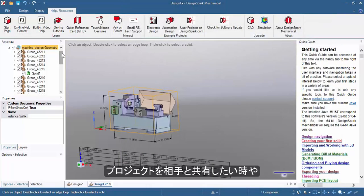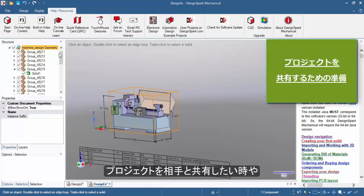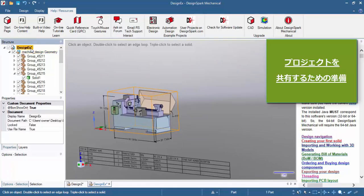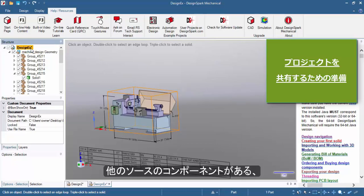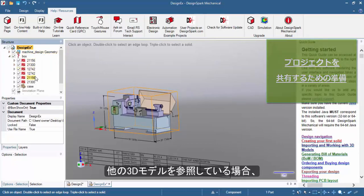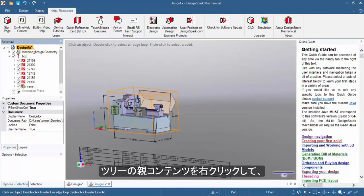If you're sharing your project to a collaborator or even sending to us at Design Spark Support, and if your project has multiple external components or makes reference to 3D models taken from other sources,